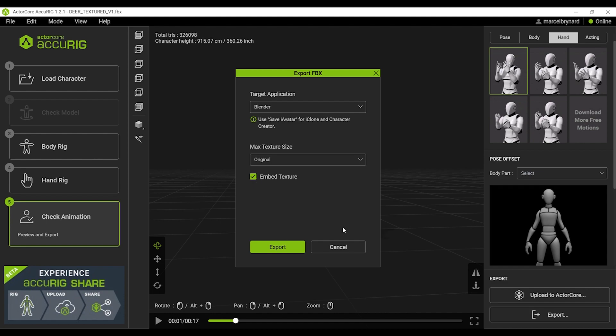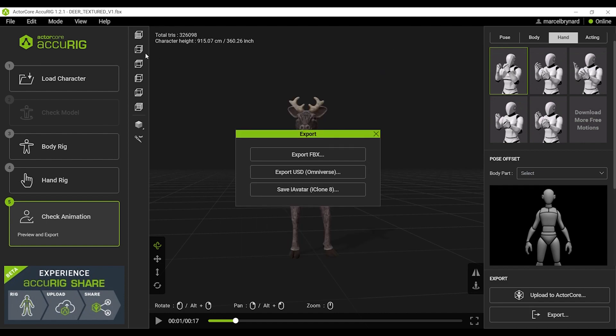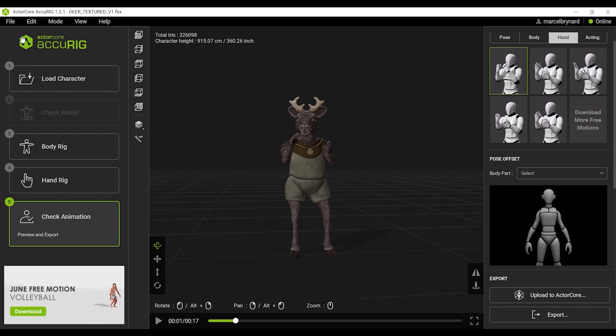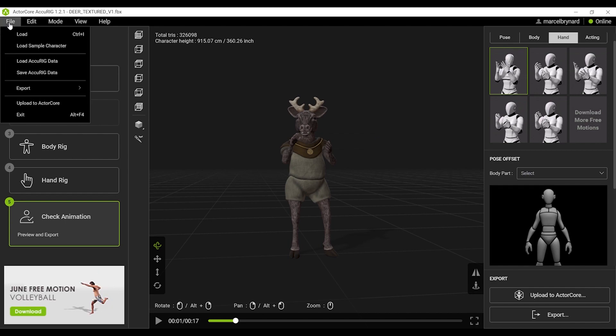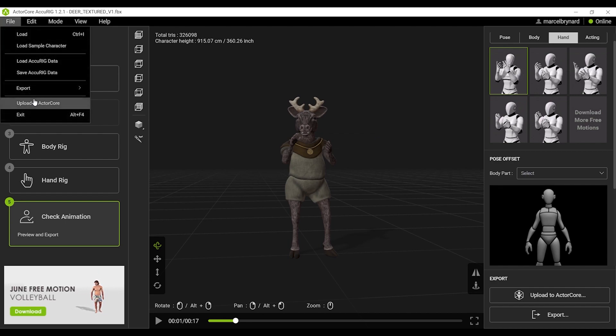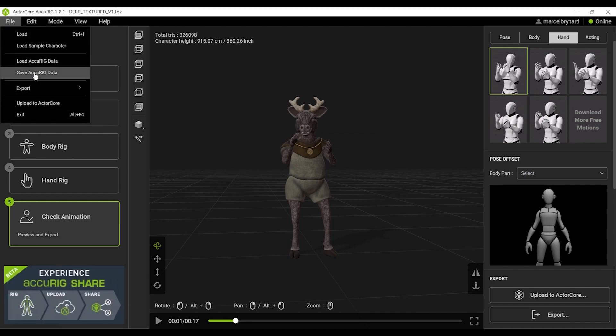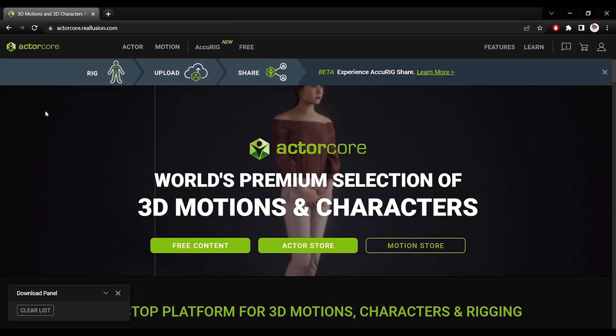Original size. And I like to embed the texture to have everything in one package to make my life easier. I'd go ahead and save the AccuRig data as well.